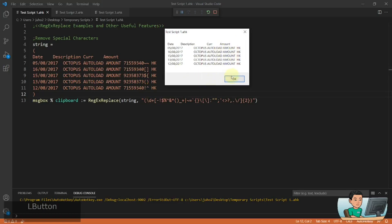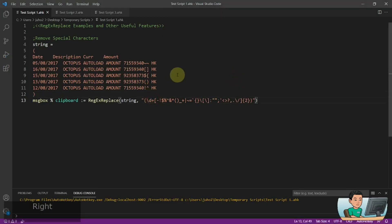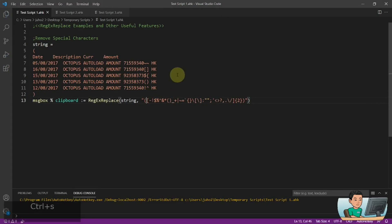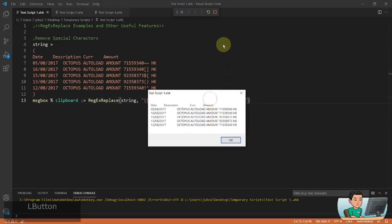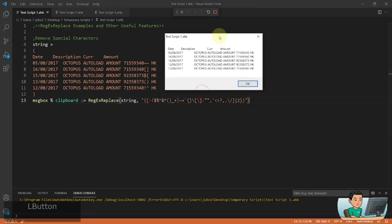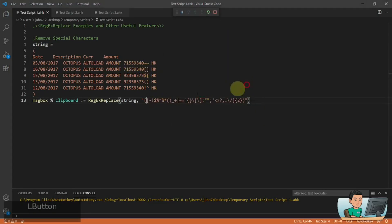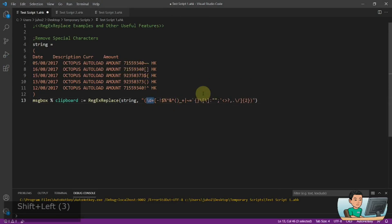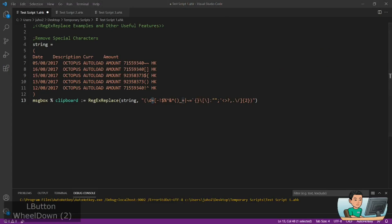I've actually just removed the entire number as well because of the digit character class. If I remove that, then we're going to get just the special characters removed. So if you want to remove the numbers as well, you can use the digit character class together with the plus sign to account for multiple occurrences.